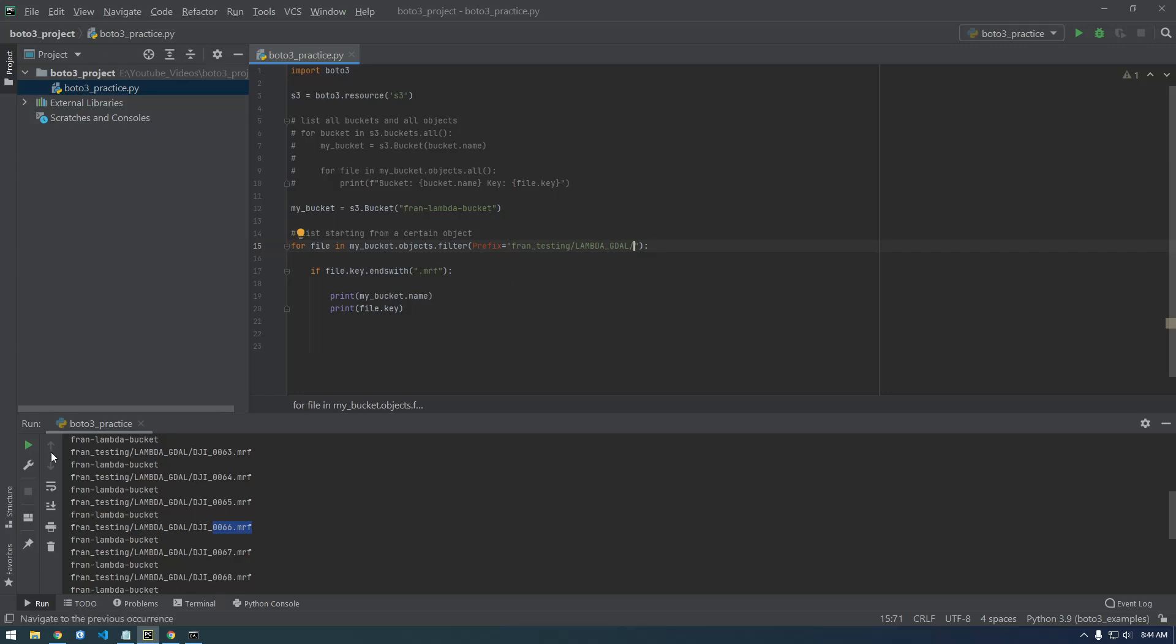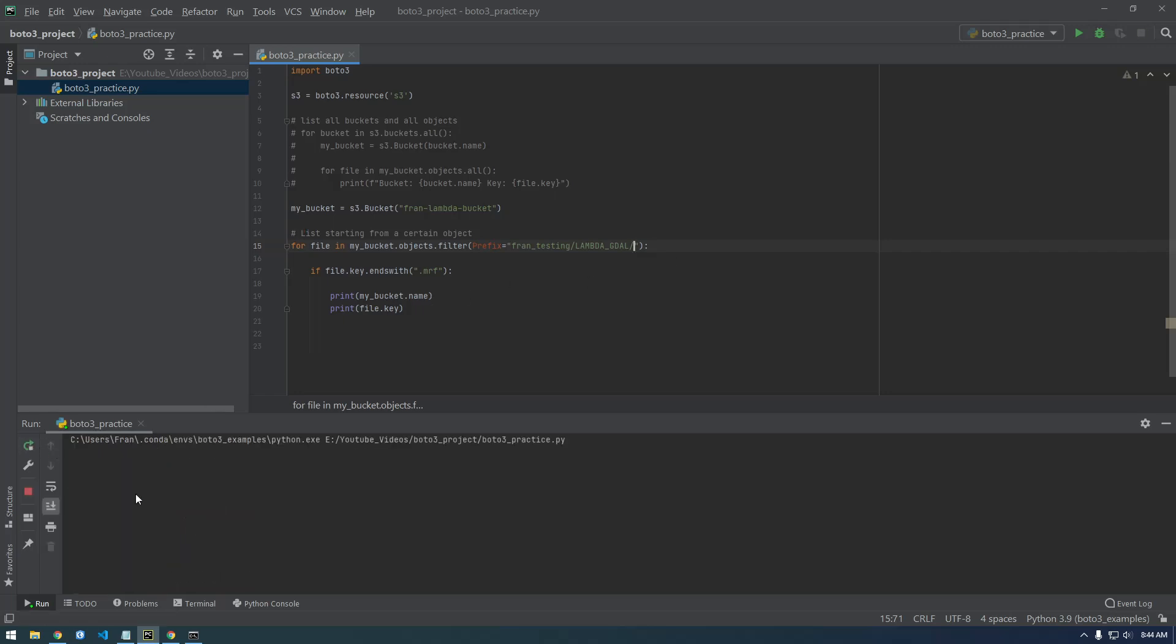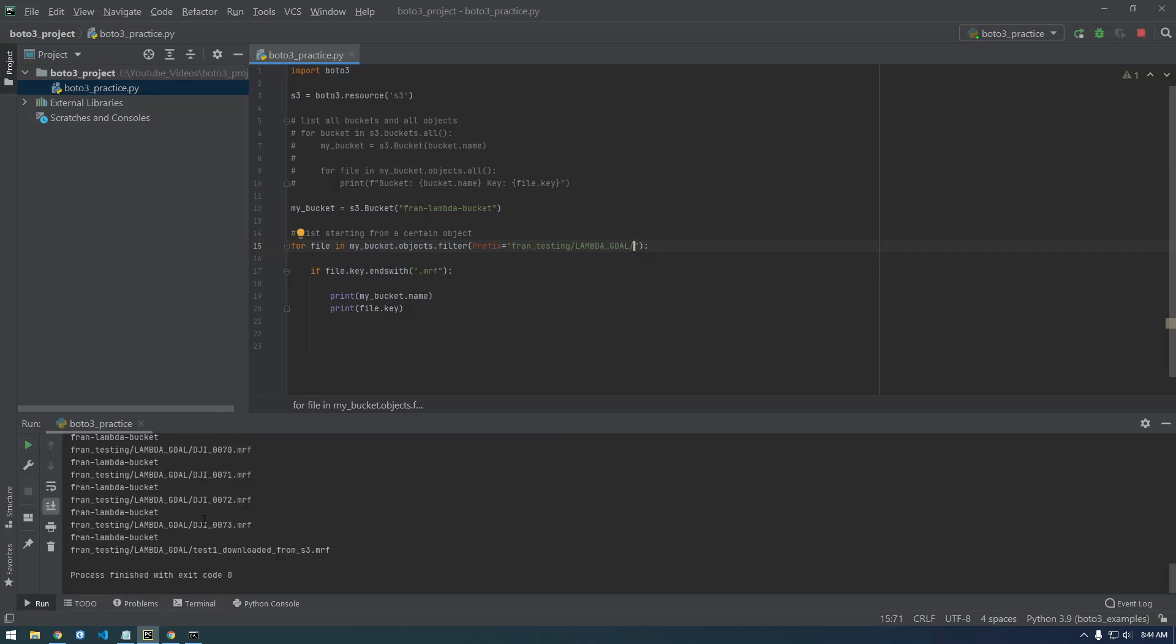Let's just print this to make sure we're seeing all the MRFs that are in this lambda GDOL folder. So that looks good.